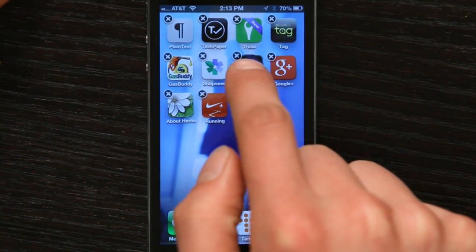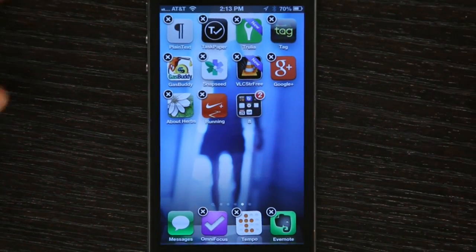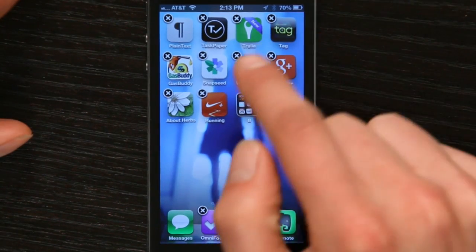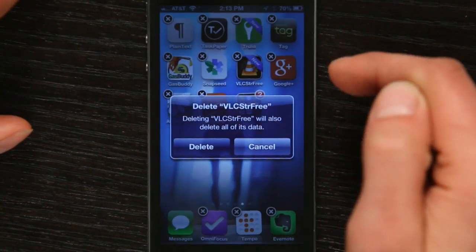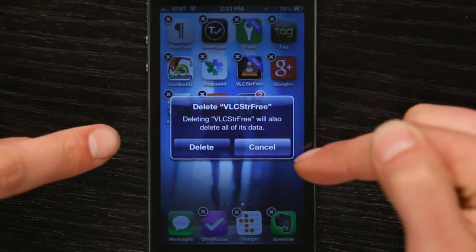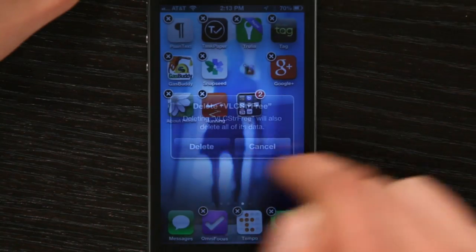Rest your finger on it and you'll see it starts to wiggle. Then tap the black X and it asks if you want to delete it. It warns you it's also going to delete all of its data. So if you use the app to create things, then all the things that you made are going to go away. Delete.